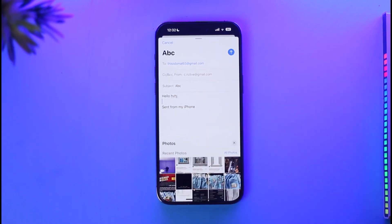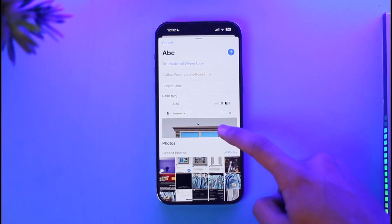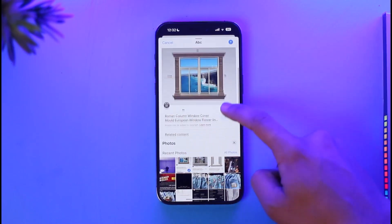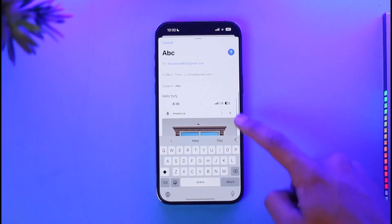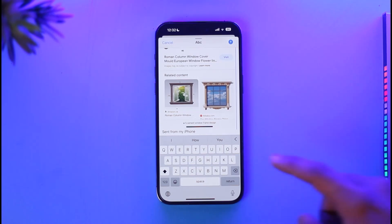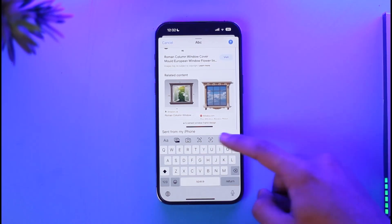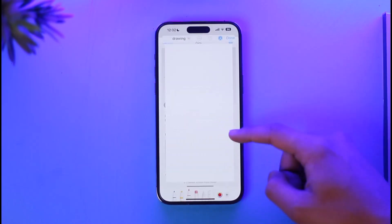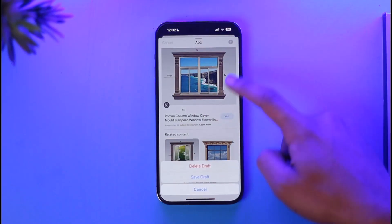Select the photo that you wish, just choose it, and the photo is going to be attached. Then you can go ahead and send the email to that particular person. Make sure to tap this arrow icon from the keyboard to enable these options to send photos.